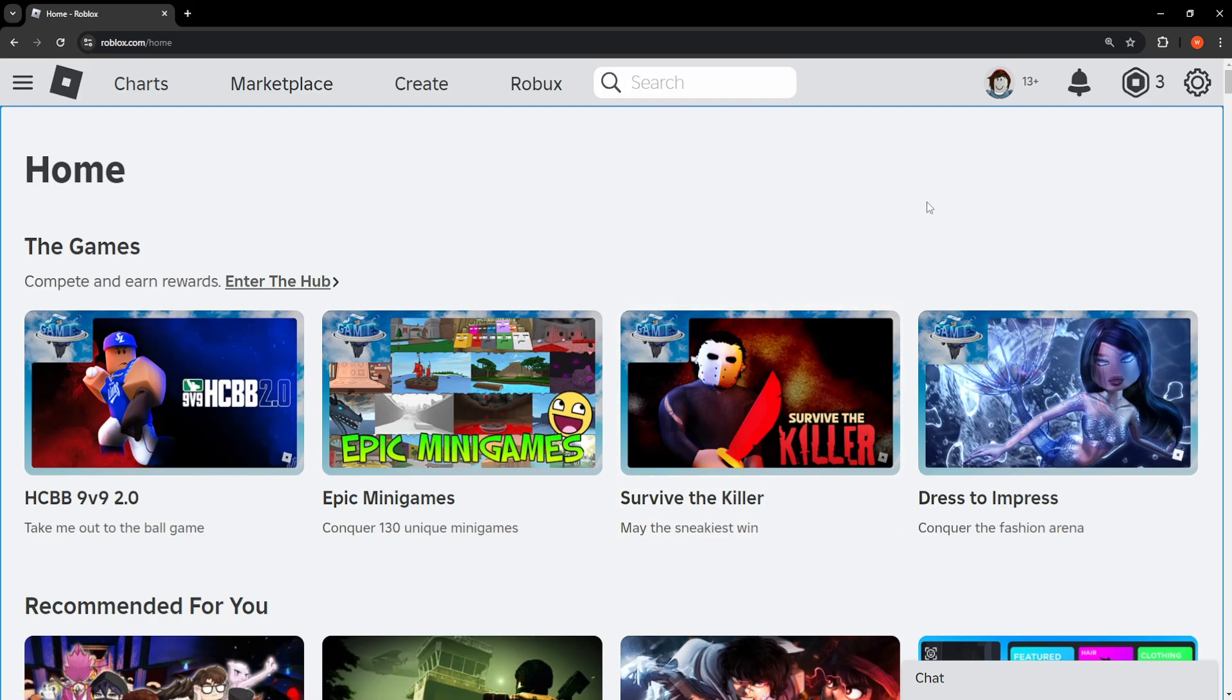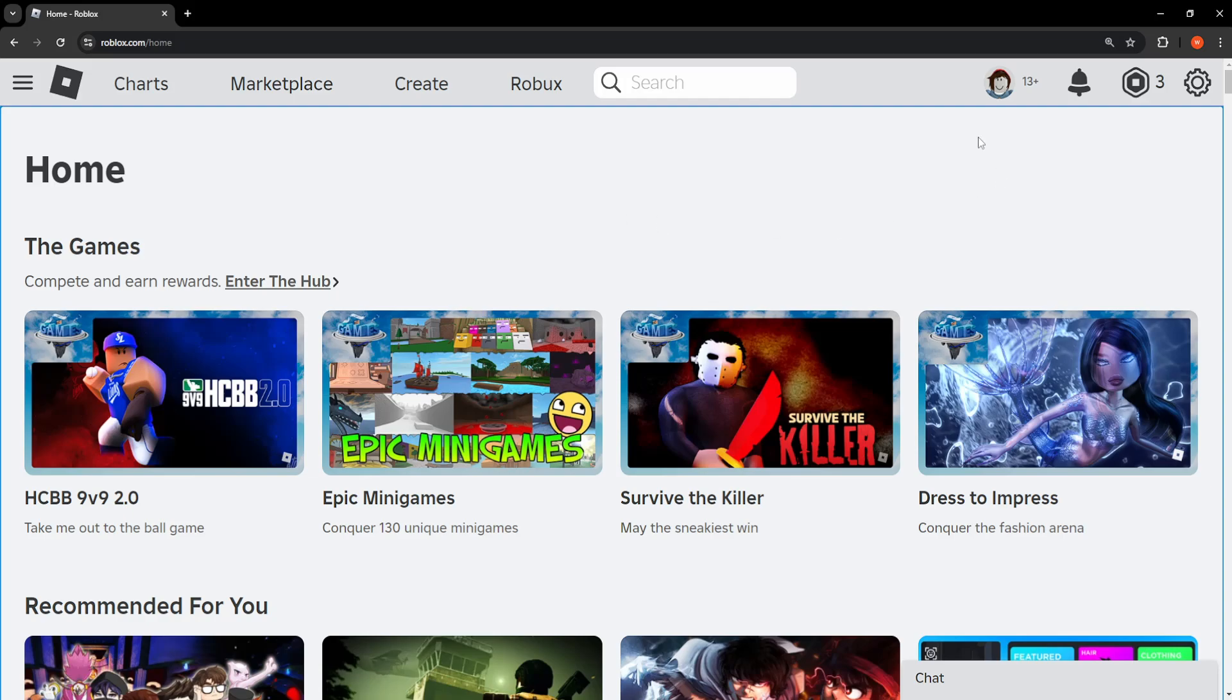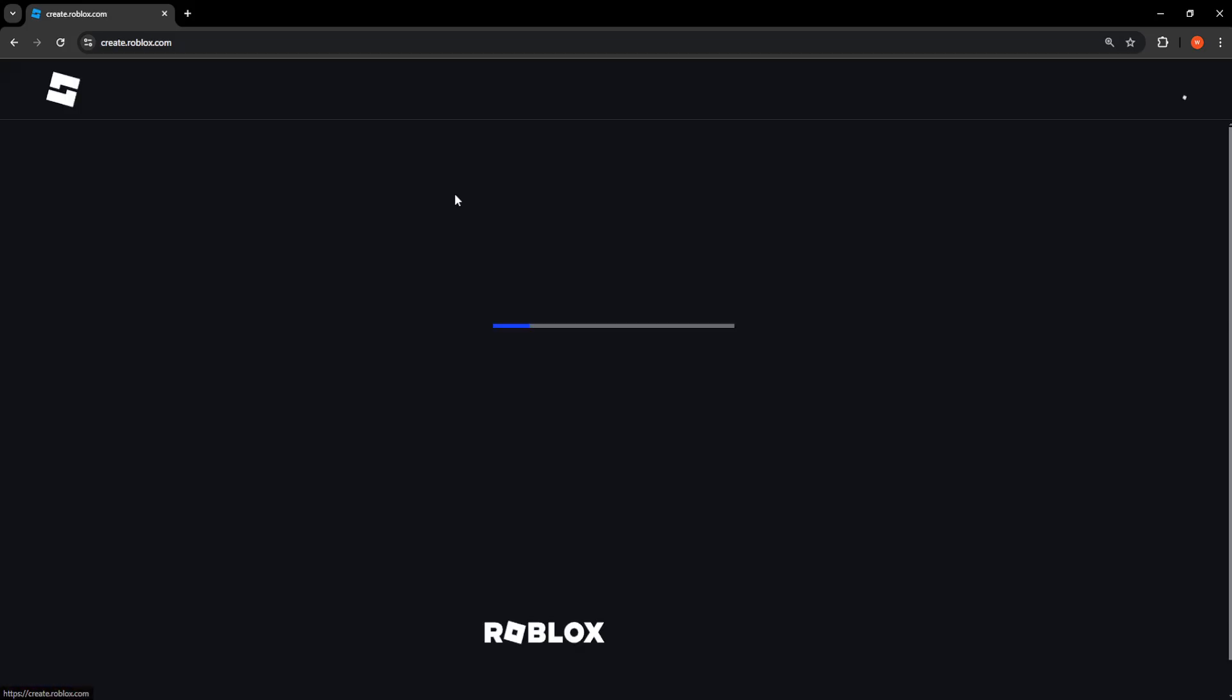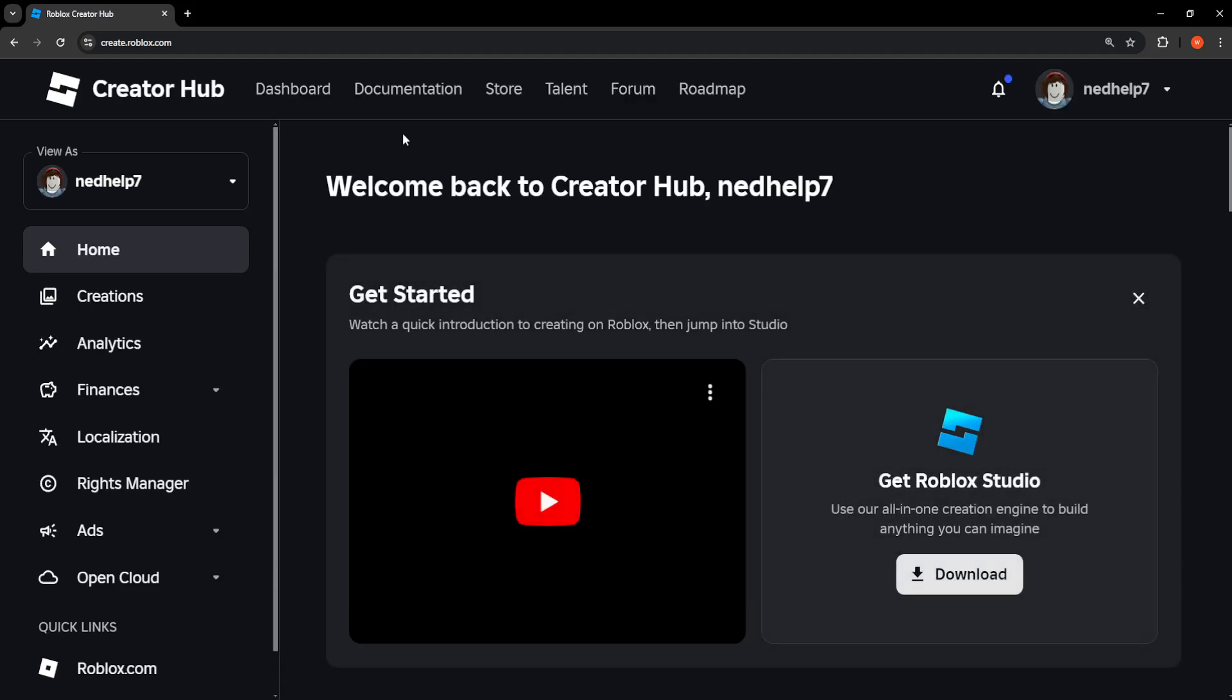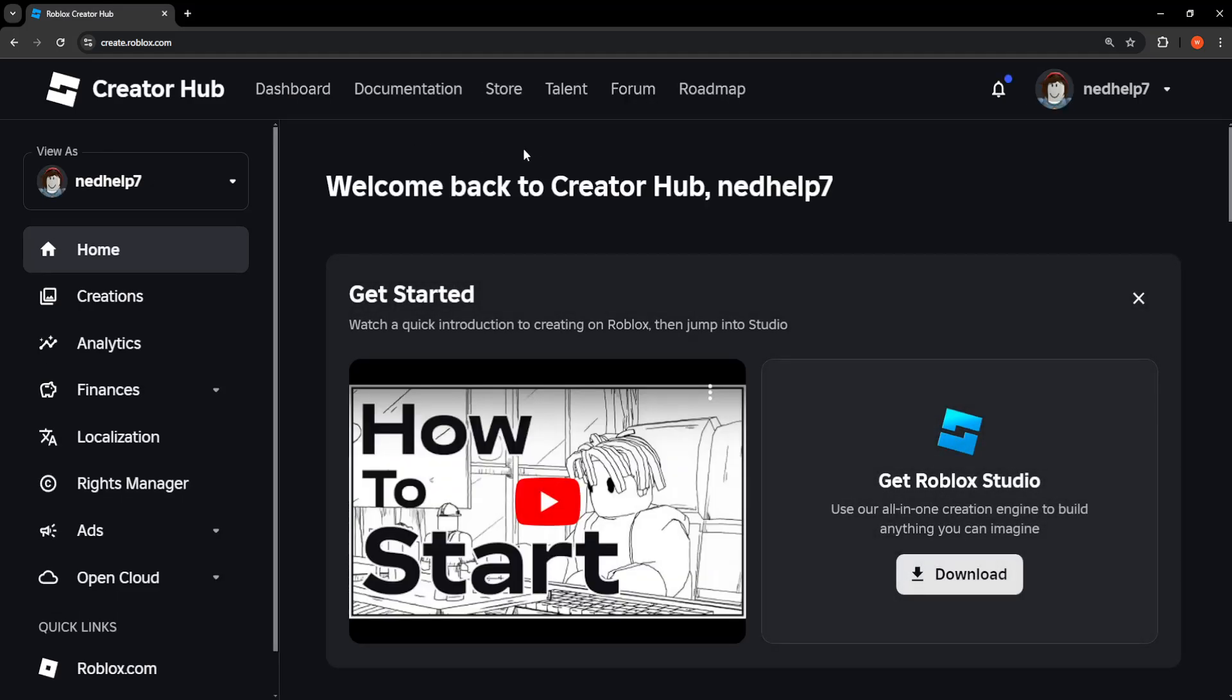Here's how to get texture IDs in Roblox. First, load up the Roblox website and make sure you're logged into your account. Then click on Create at the top. From here we want to go into the Store, so click on Store.